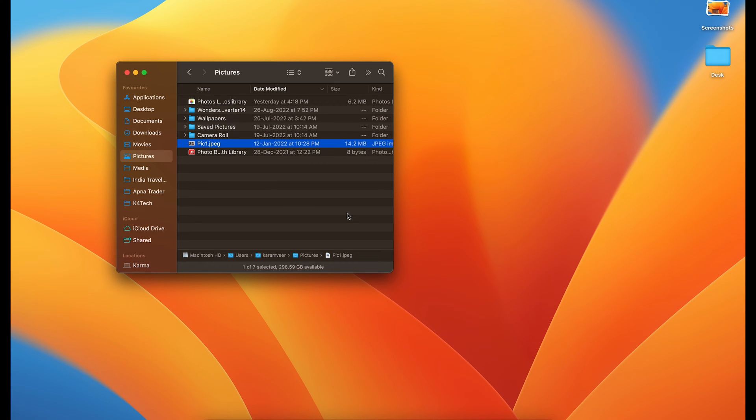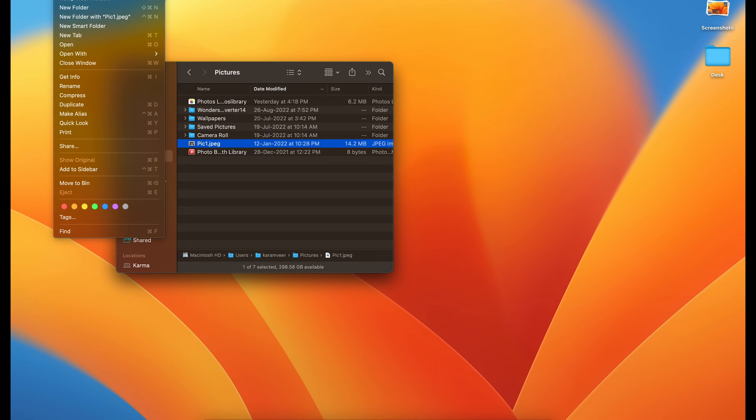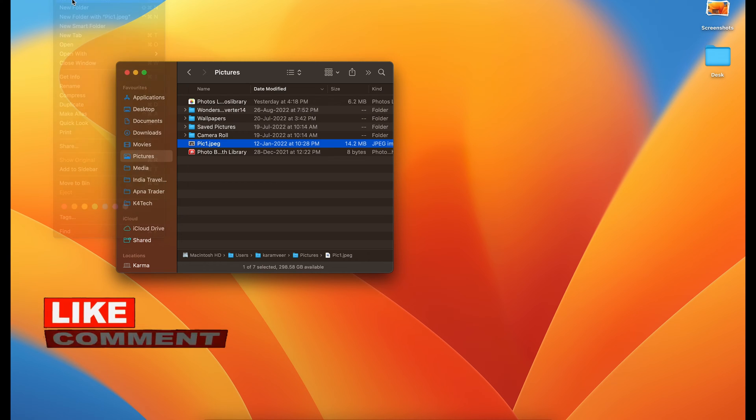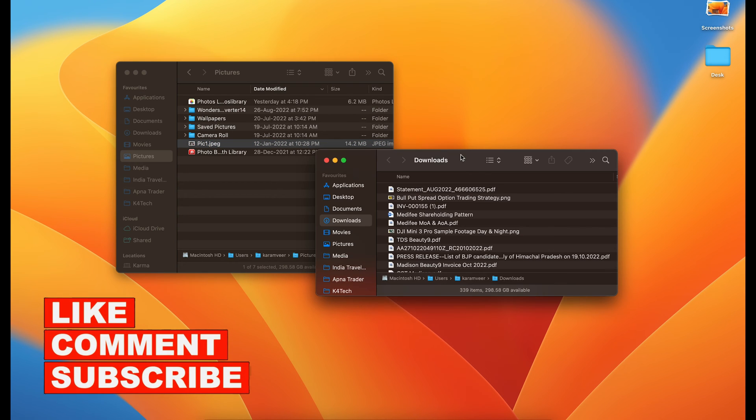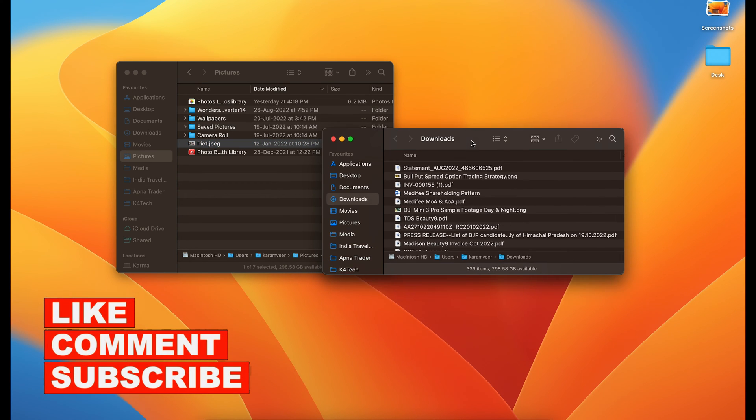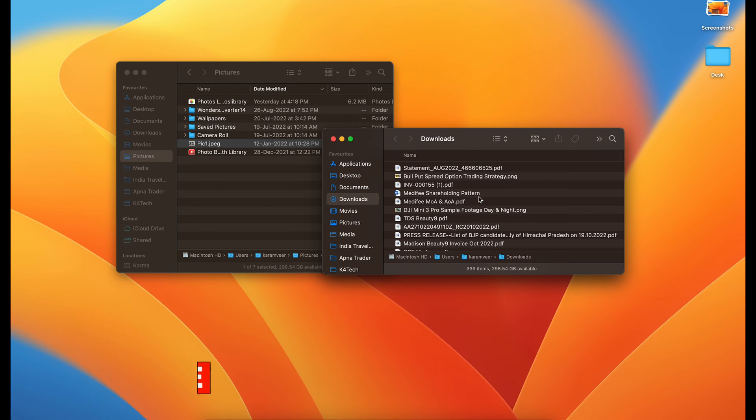The first one is you need to start another Finder window like that. Let's say I want to move this picture to my downloads folder.